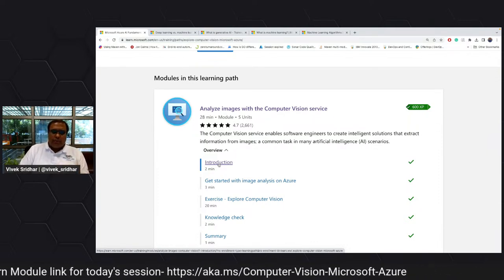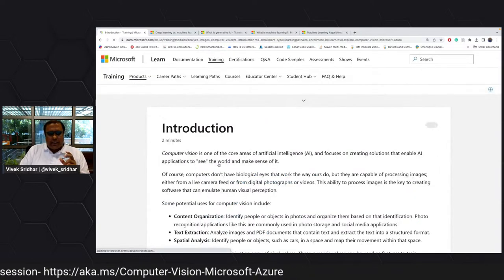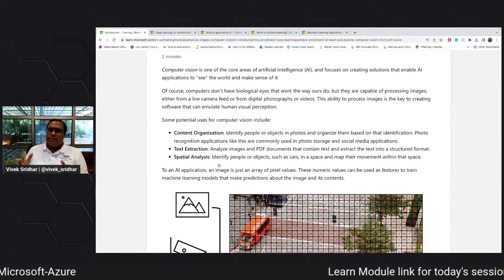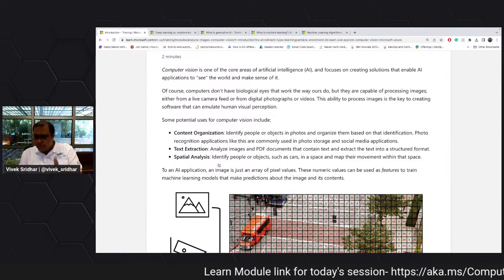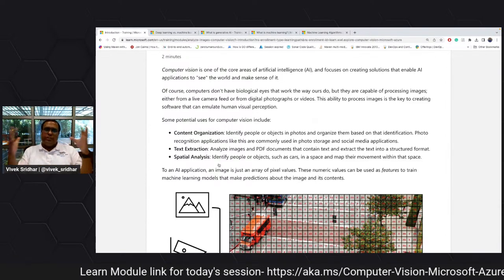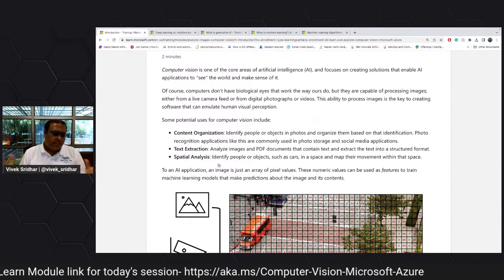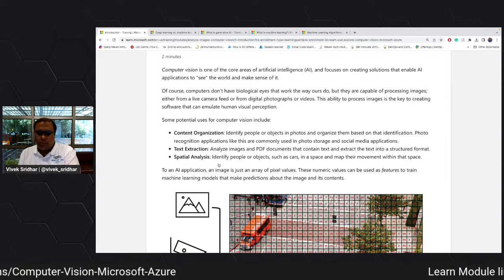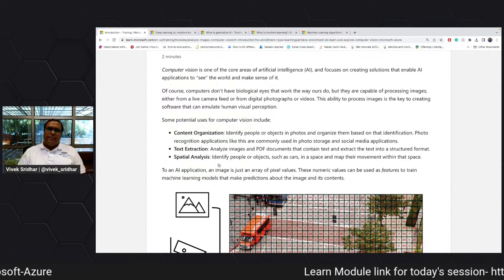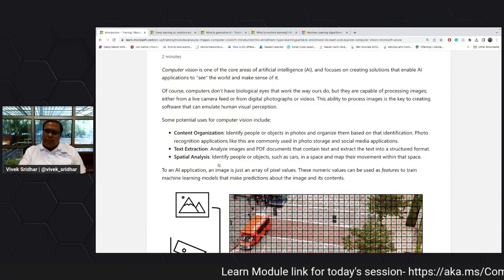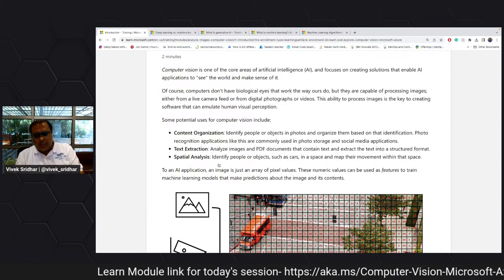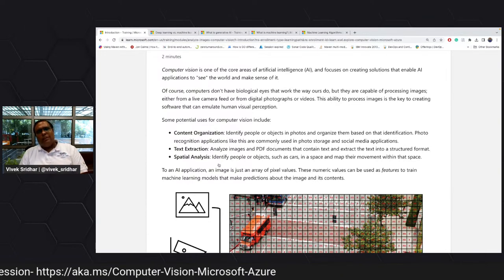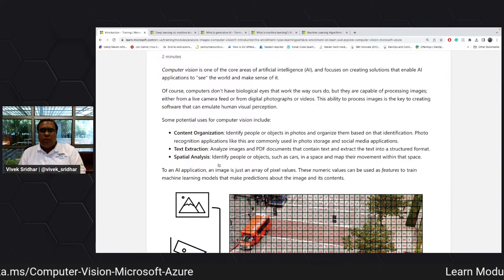Let's start with understanding computer vision. It is bringing a solution to the way you see the world. As a human, if you see a mug you call it a mug, a mobile you call it a mobile, a car you call it a car — you learned this because of data being given to you from schooling. Similarly, how do you bring that to your application? That is what computer vision is.